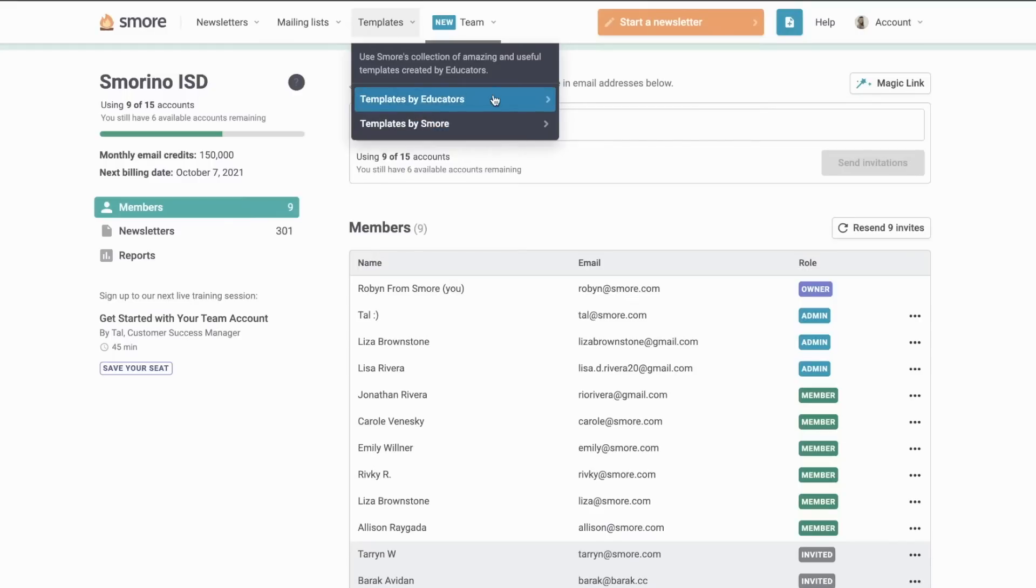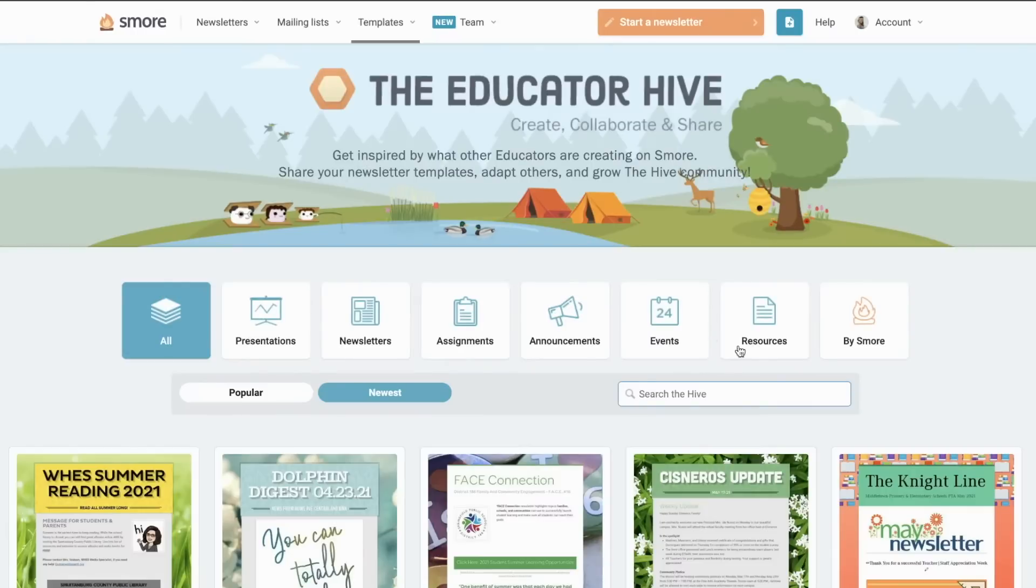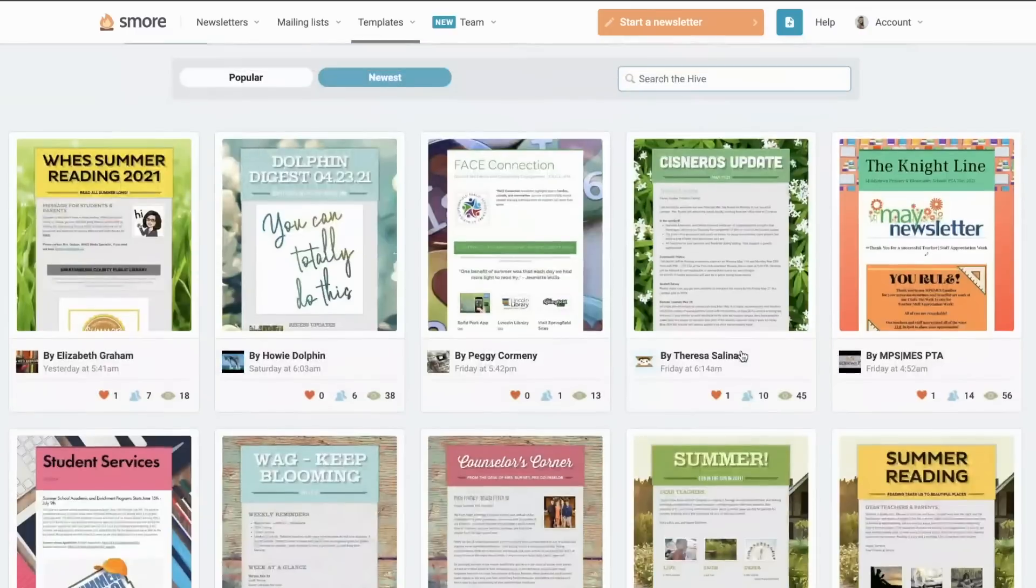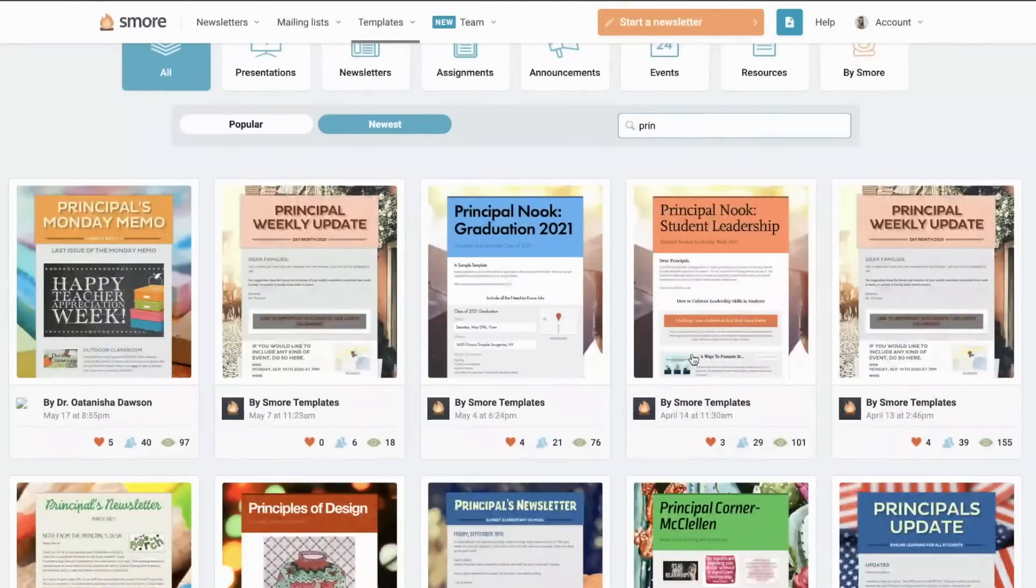Let's pop in and take a peek at our educator community templates. Here you can find some inspiration. You can also search for something specific that you have in mind.